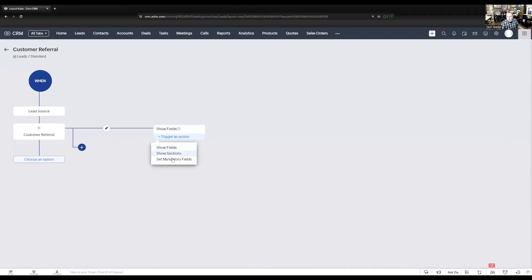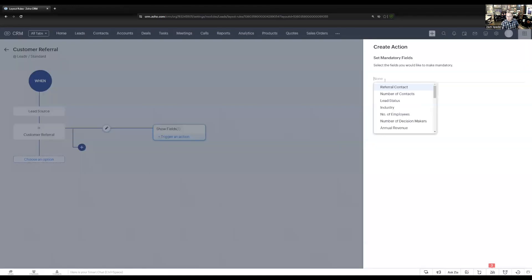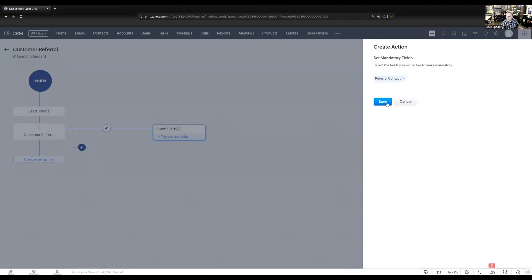Let's also make that field mandatory as well, so when they select customer referral for a lead source, they have to enter in the referral contact.